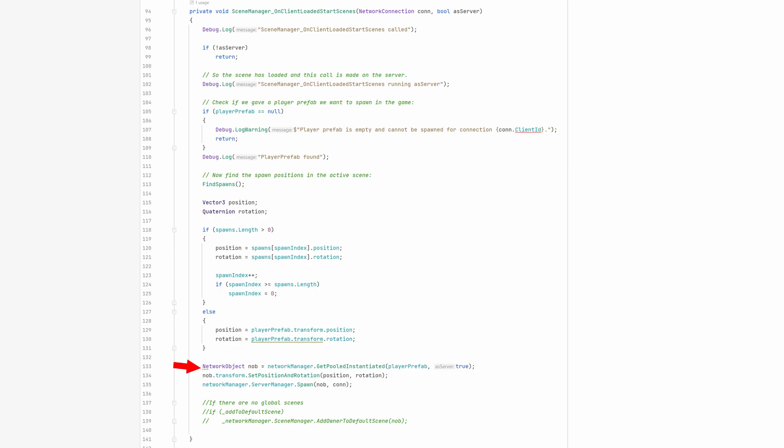Then we instantiate the player prefab through the network manager, set its position and rotation using the cached values and spawn it on the server manager.